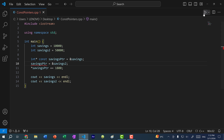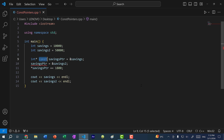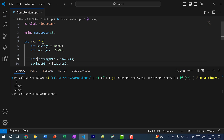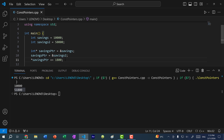If I save and run the program, we are going to get an error. Because we declared savings pointer as const, it is read only, so we cannot update it and change the memory address. Now if we didn't have this const here, then we can do this. And if I run the program, you can see we get 10,000 and we get 51,800. So we changed the memory address of savings pointer to point to savings two, and we dereference the pointer and added 1,800 to the value.